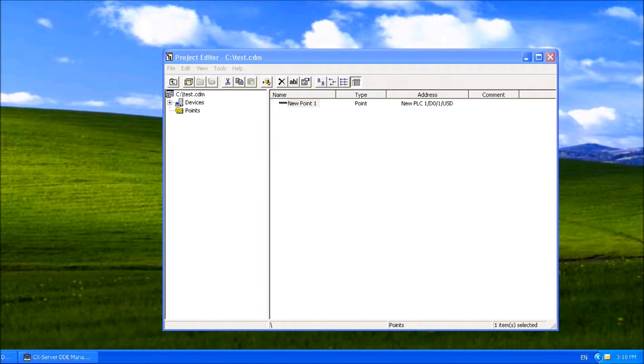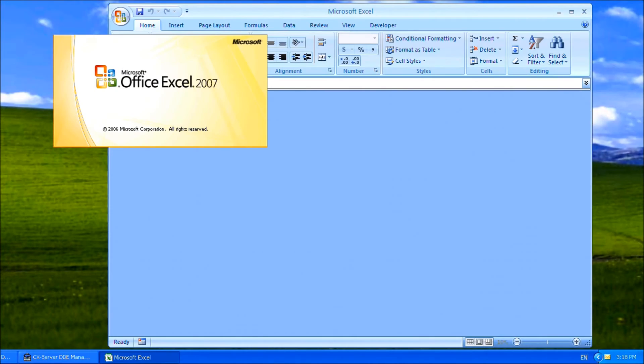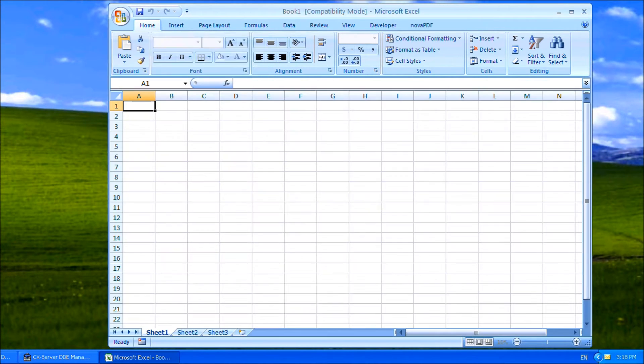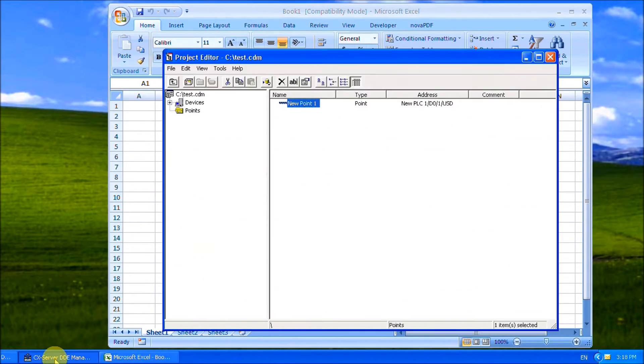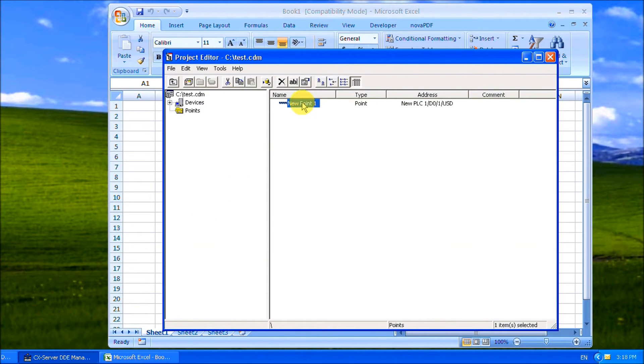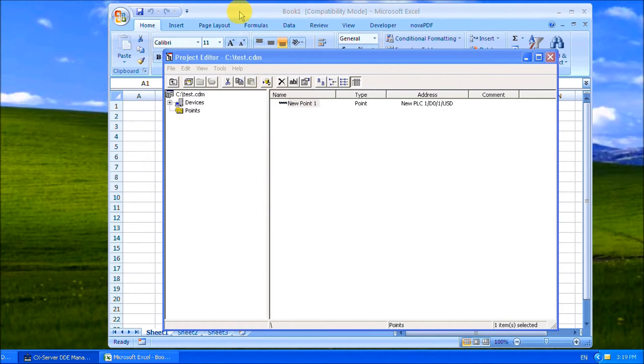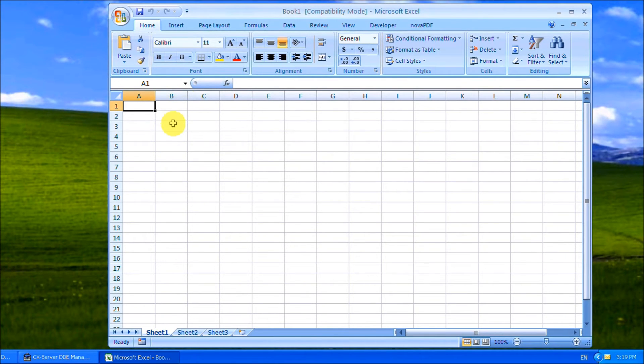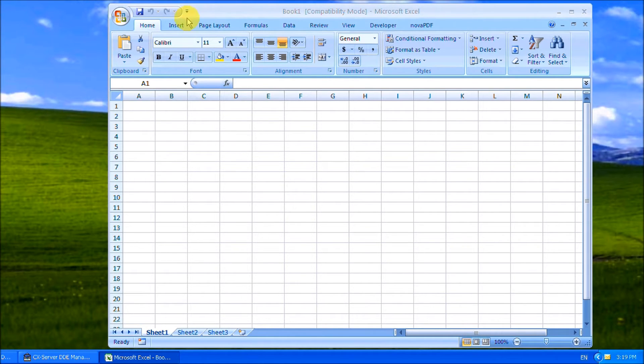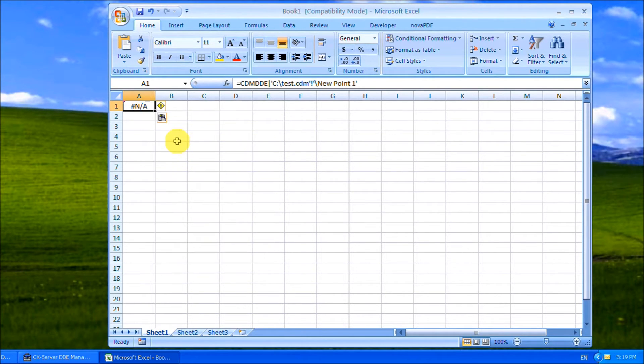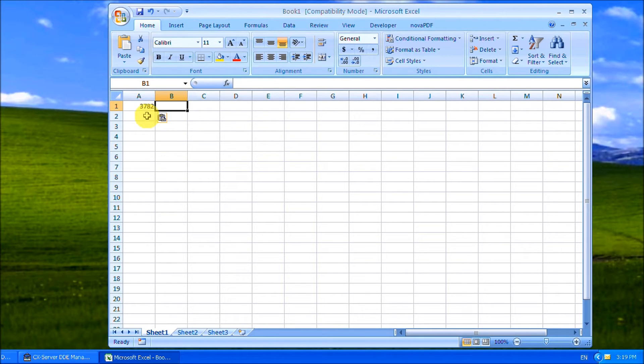Next we'll call up Office Excel, this is version 2007, and this is where we're going to put the link for that point. We copy that point and then go to the Excel worksheet. We will paste that point in, and you can see that number that's changing now represents what's in the PLC.